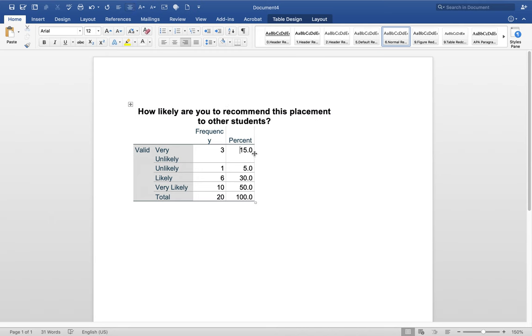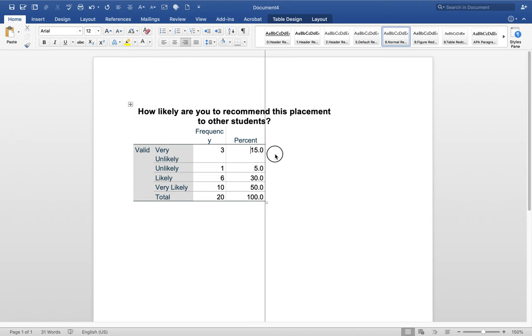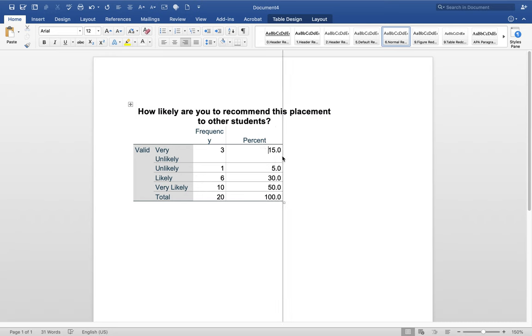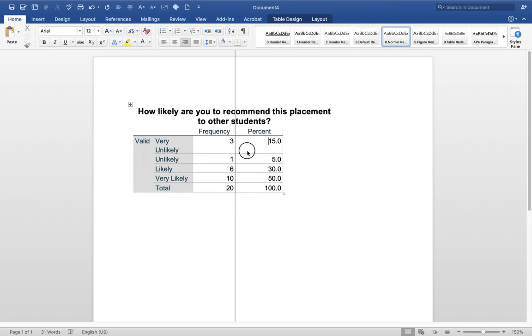The other thing too is you can click and drag on the columns to make them bigger. So you can see my cursor when I go, when I put it right on the line of the box, it becomes a plus. And so then I can widen or reduce the columns.